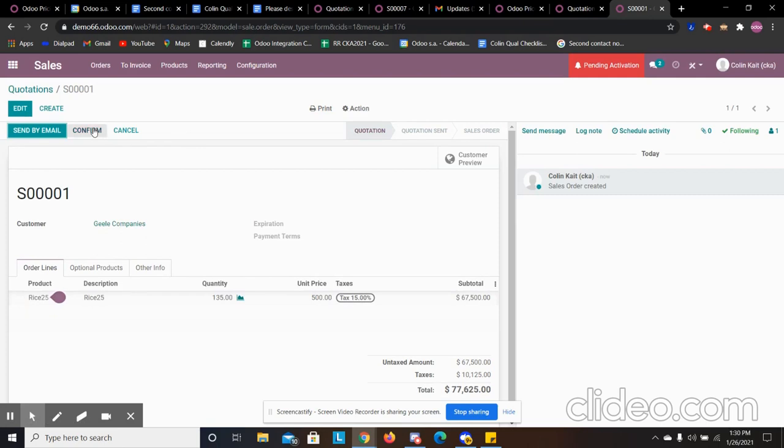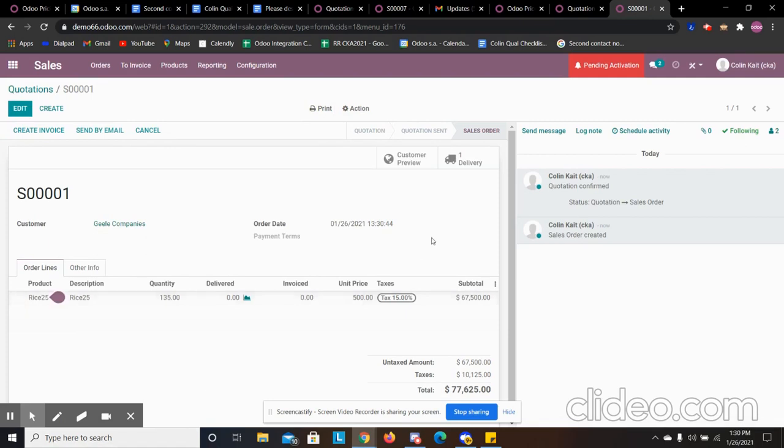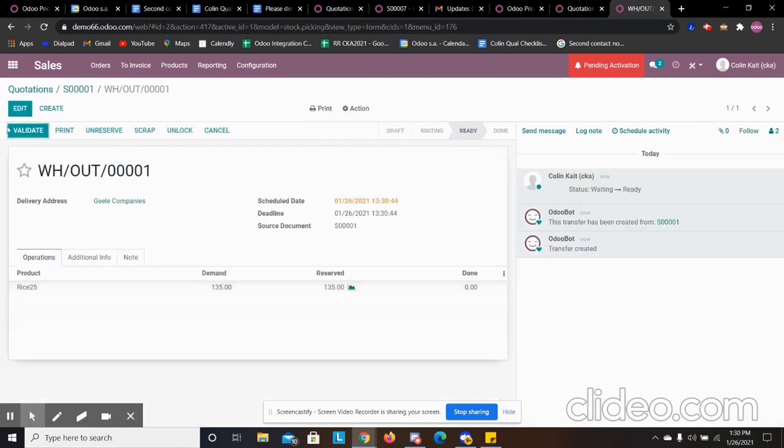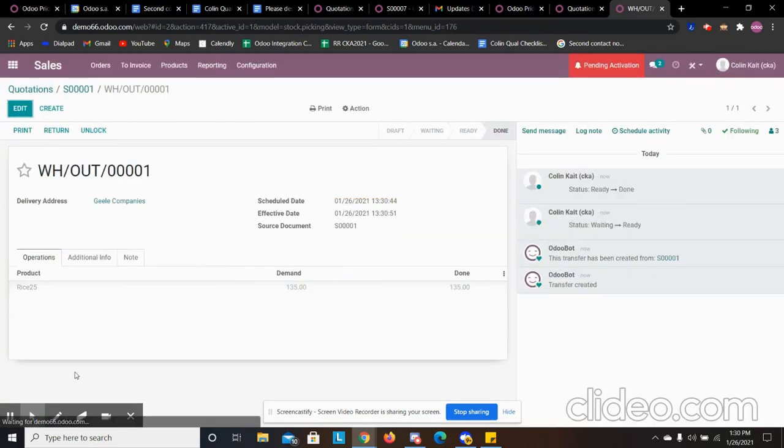We can confirm the order here. We can print out the order as well and send that to our customer. We have the delivery. We're going to validate the delivery. They picked it up at the port. That delivery is complete.